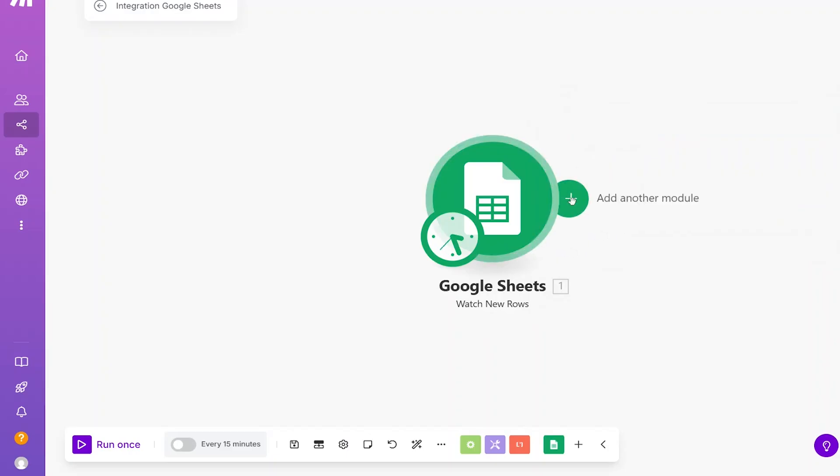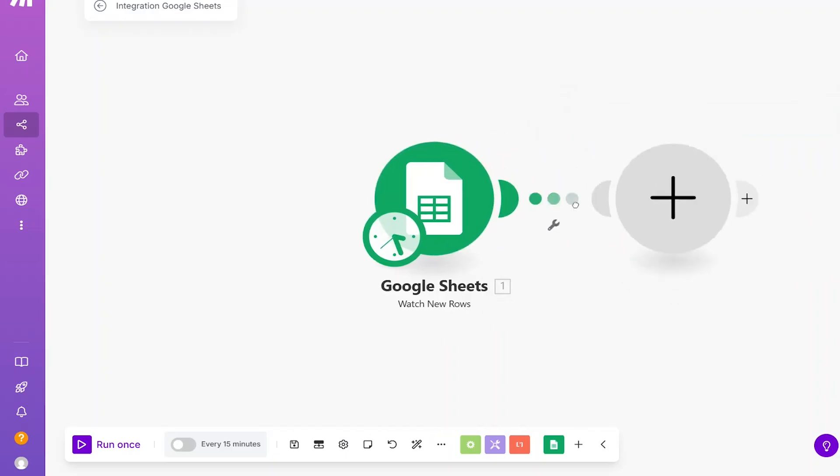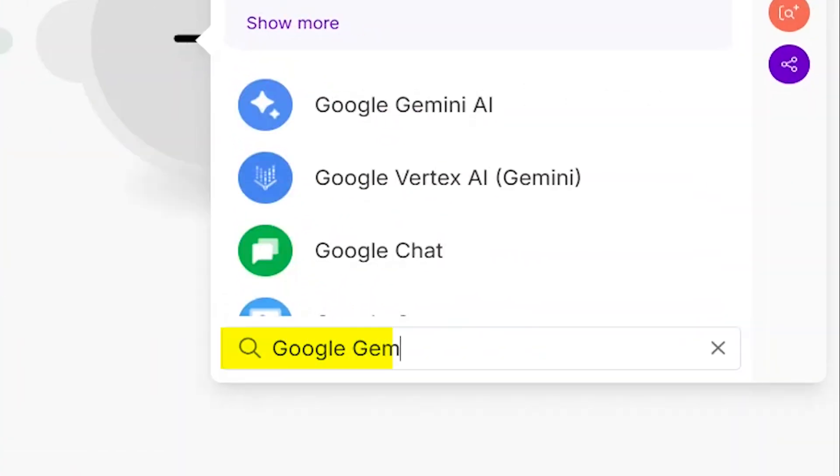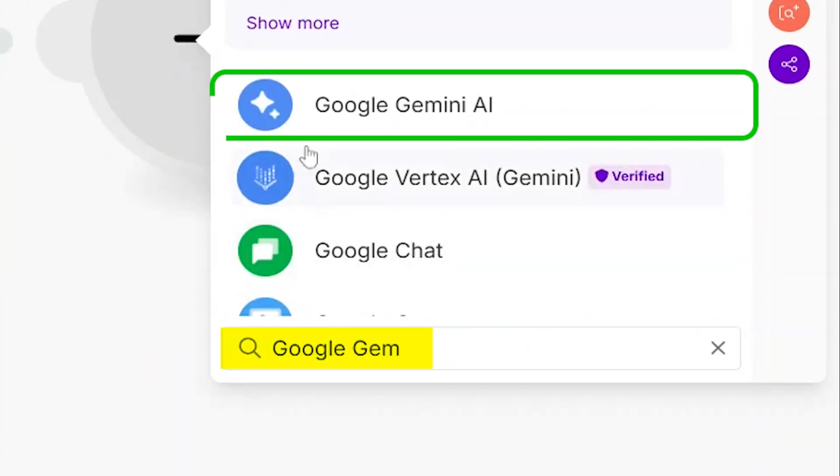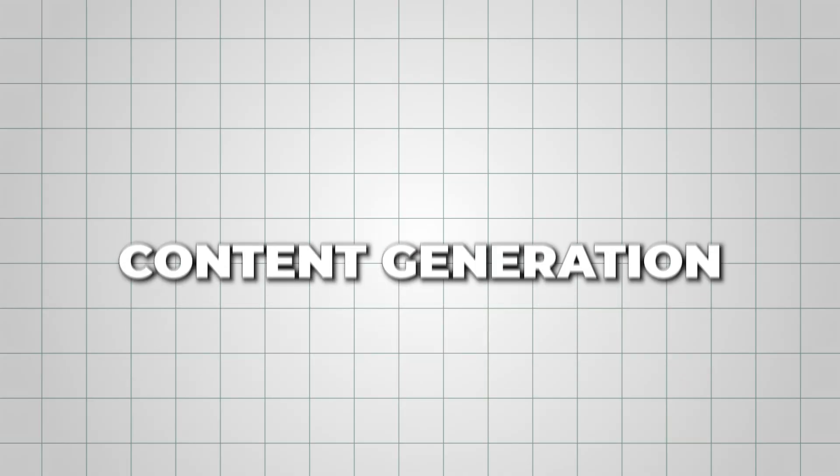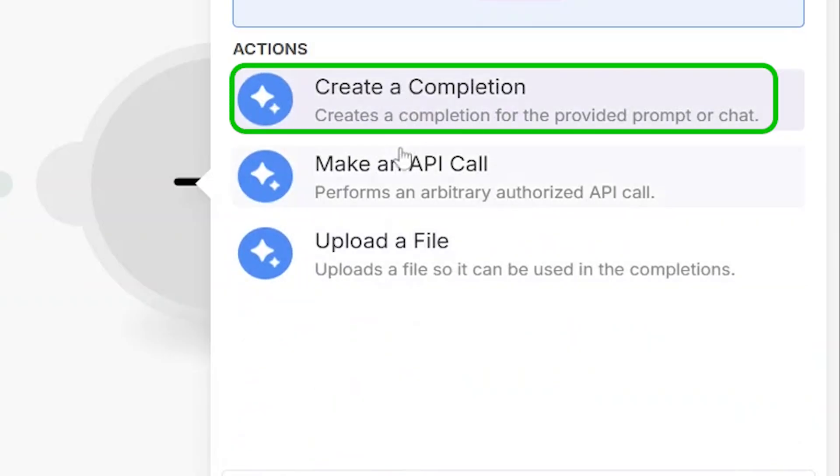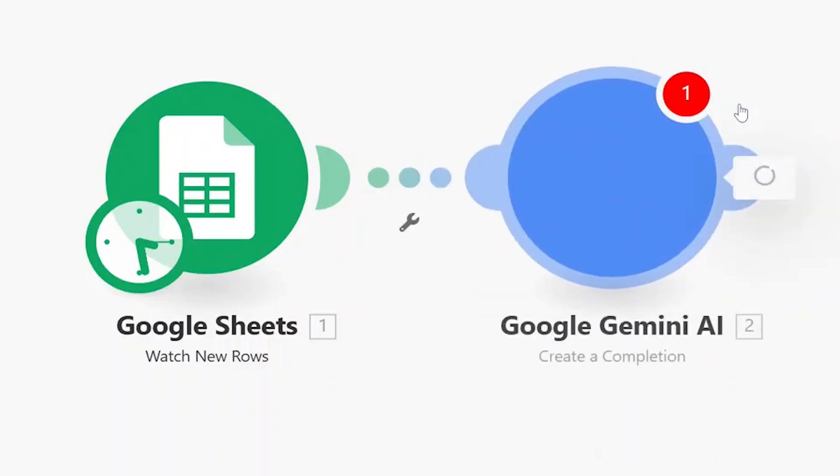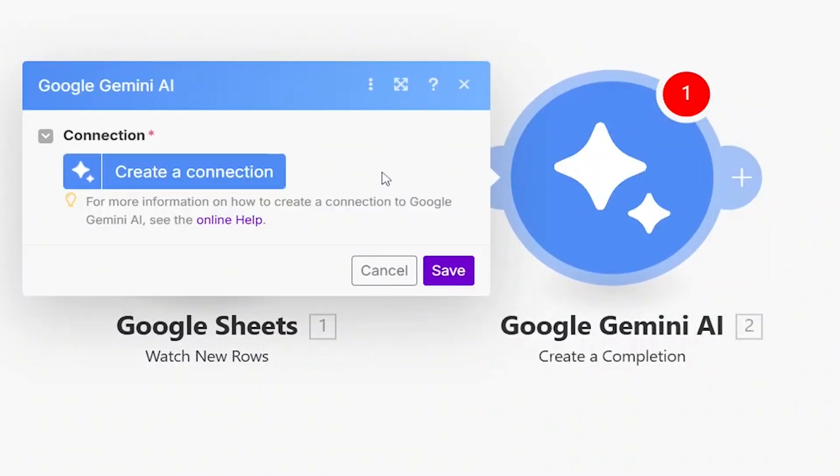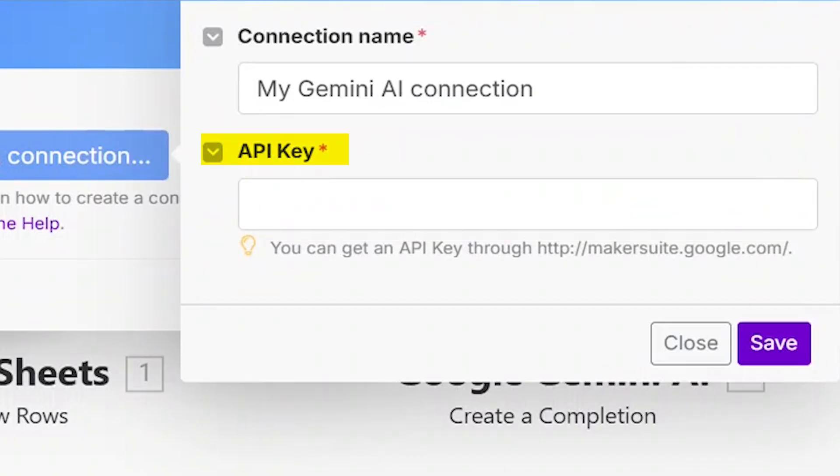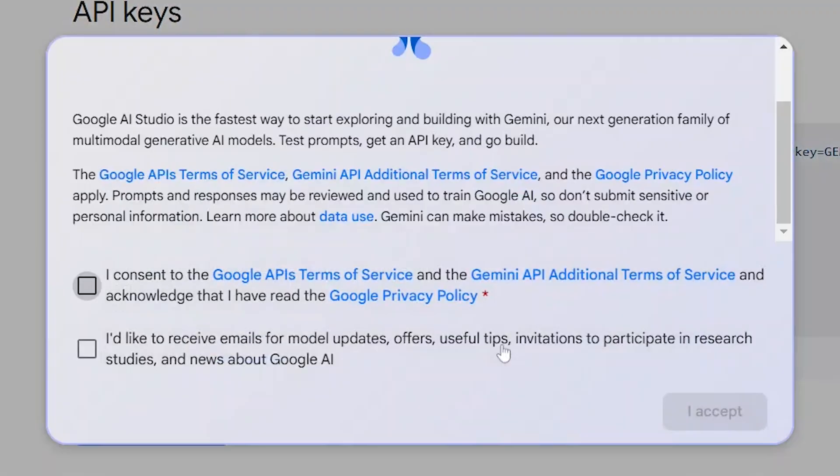Next, let's add another app in Make.com. Search for Google Gemini. This is where we'll set up AI-powered content generation. Select Create a completion to get started. To connect Gemini with Make.com, you'll need an API key from Google's AI Studio.